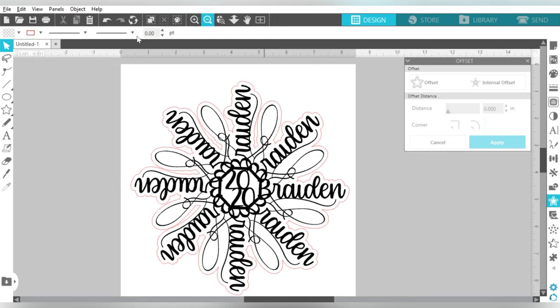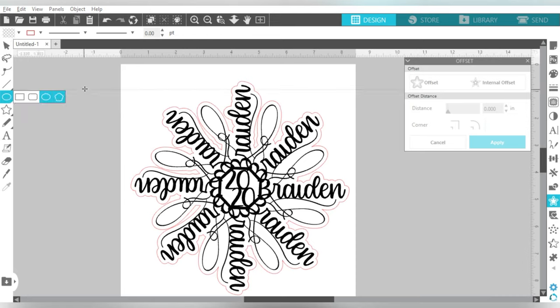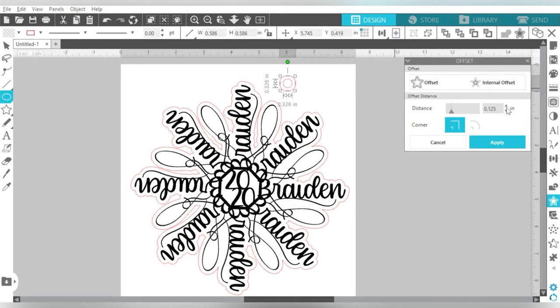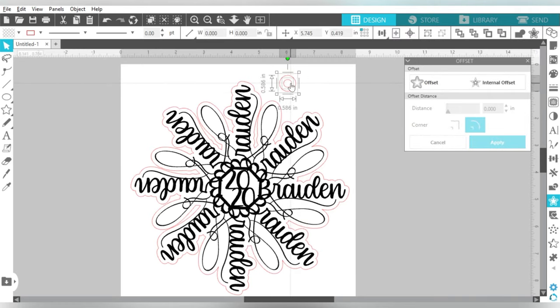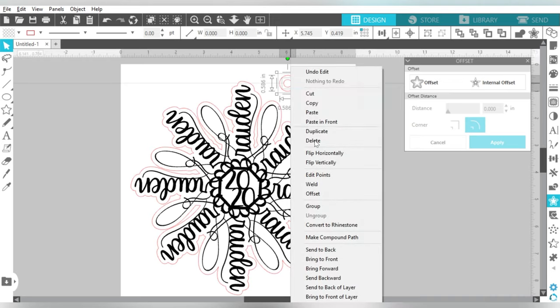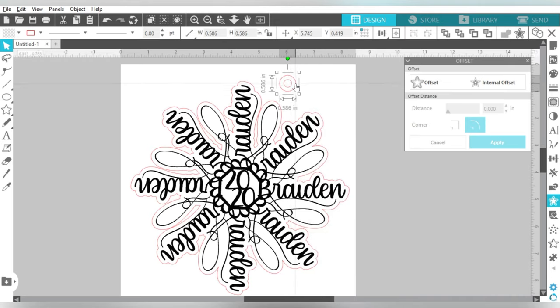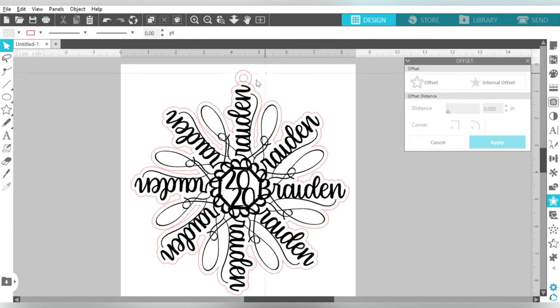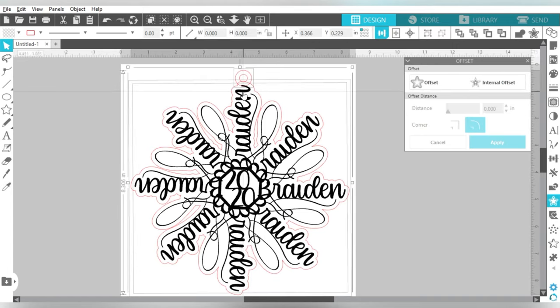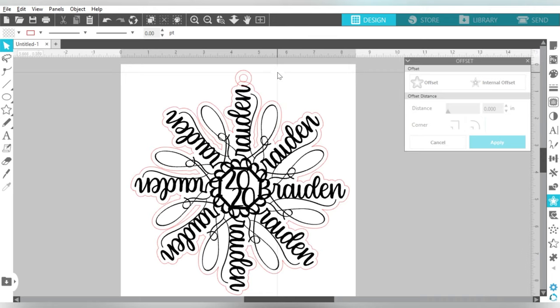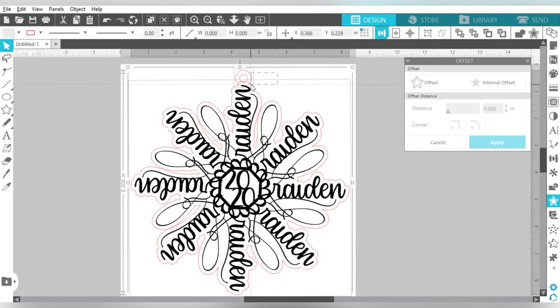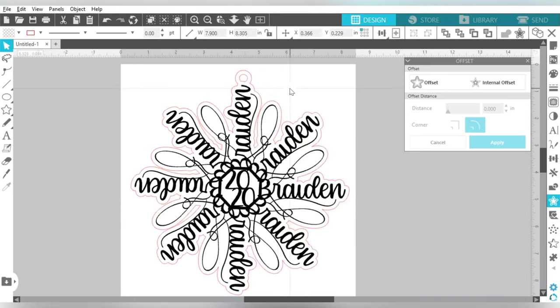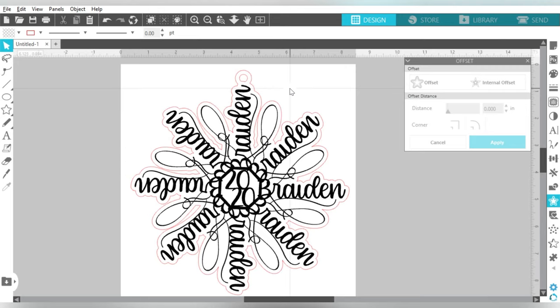Now the one last piece that I need to do, is I need to create a loop to be able to loop some ribbon around this. So I'm going to create those, make a Compound Path, and then put this whole thing up here. We're going to put it where we want it. Select just the loop and the outside, and we're going to weld those together. So with that in play, let's talk about getting this over to my Glowforge.